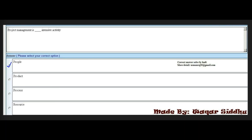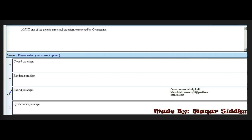Next MCQ: Project Management is dash-intensive activity. Options: People, Product, Process, and Resource. The right answer is the first option: People. Project Management is a people-intensive activity. This is among the most important MCQs and appears in almost every student's paper.